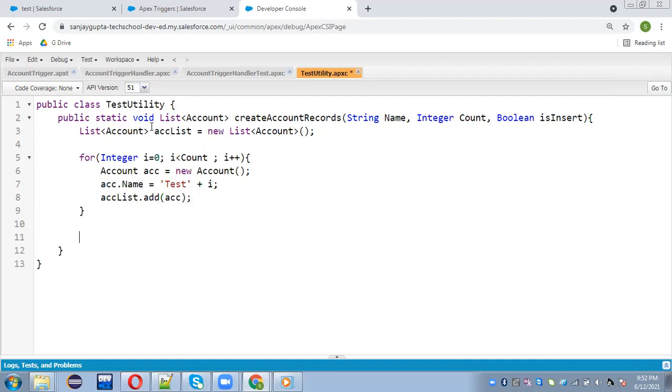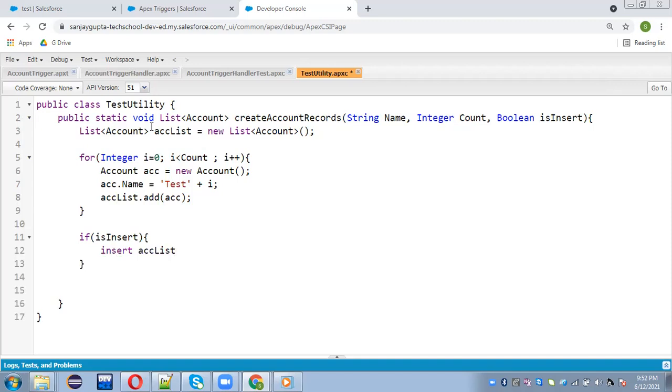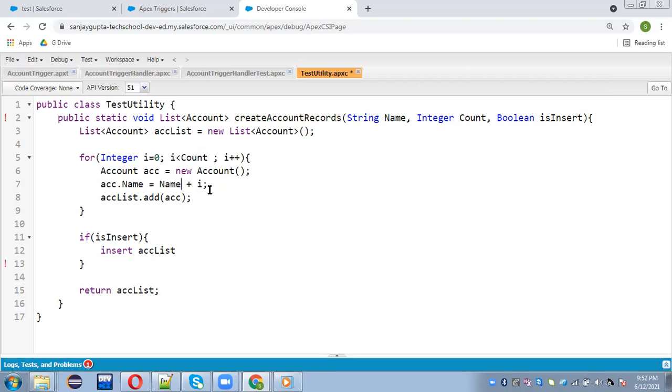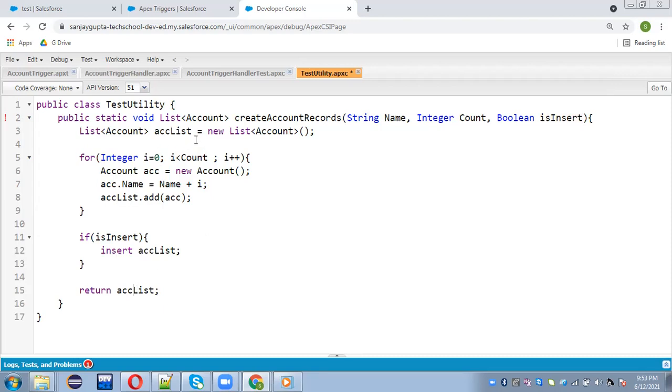Now after this, we need to check if is insert. So if it is true, so here only you can insert this acc list. If it is false, then you can return acc list. So from where we are going to call this method, we need to pass these information. So here also I can place name instead of test. So name plus i. So whatever values you will be passing like name, number of records that you want to create is insert like if it is true, so record will be inserted here only if it is false. So account list will be returned. And that will be updated wherever we are calling this method and then you need to insert.